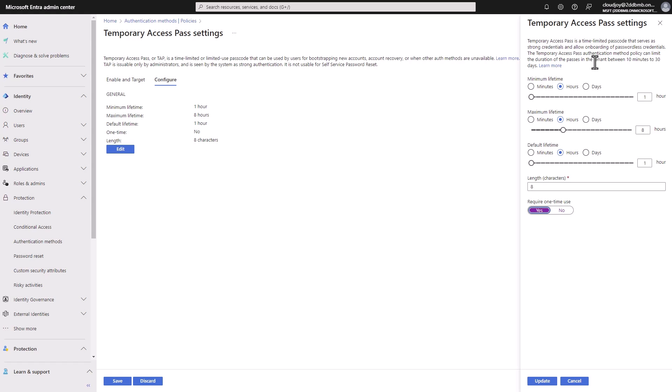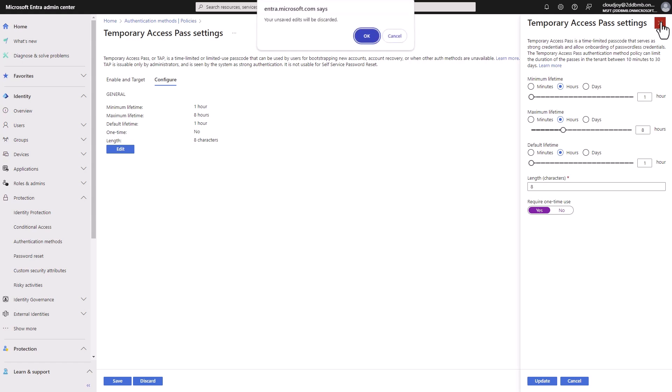This option is mostly used when you're onboarding a new user, for example, or for some reason, for them to log into their account for the first time and set up MFA, or it can be also used for account recovery and certain situations such as those. So I'll probably do a more detailed video on this, and how to go about setting it up and also sending it to the user.